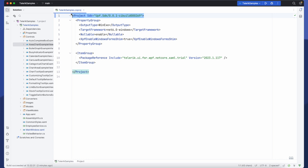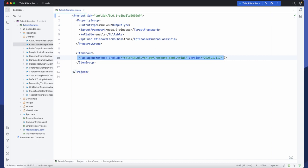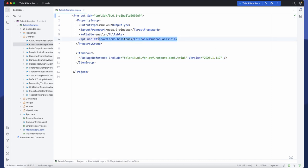Because we're demoing with Telerik controls I've added the package reference to their trial. Now something new that we didn't explore in the last video was this new property XPF enable winforms shim. The WPF controls from Telerik have a dependency on winforms in order to ensure that these run perfectly on Mac OS and Linux we need to provide some API shims.